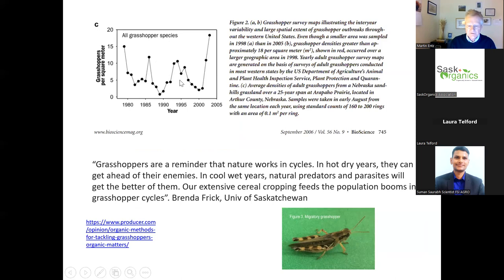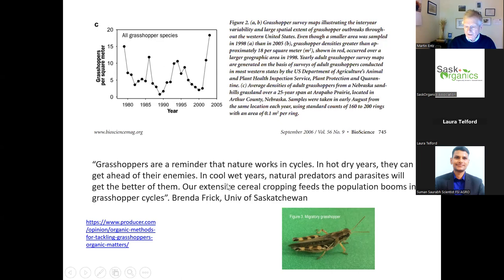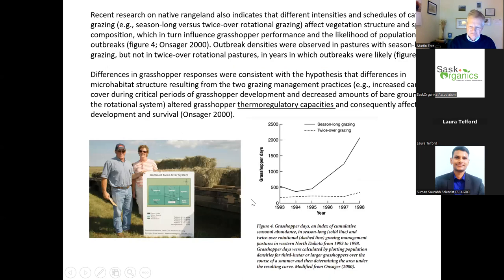Nebraska data shows the grasshopper cycle - grasshoppers are a reminder that nature works in cycles. In hot dry years they get ahead of their enemies, which is why you get these spikes. Parts of southern Saskatchewan, Alberta, and Montana are in that spike right now. In cool wet years, natural predators and parasites will get the better of them. Our extensive cereal cropping feeds the population booms in grasshopper cycles - Dr. Brenda Frick, University of Saskatchewan.